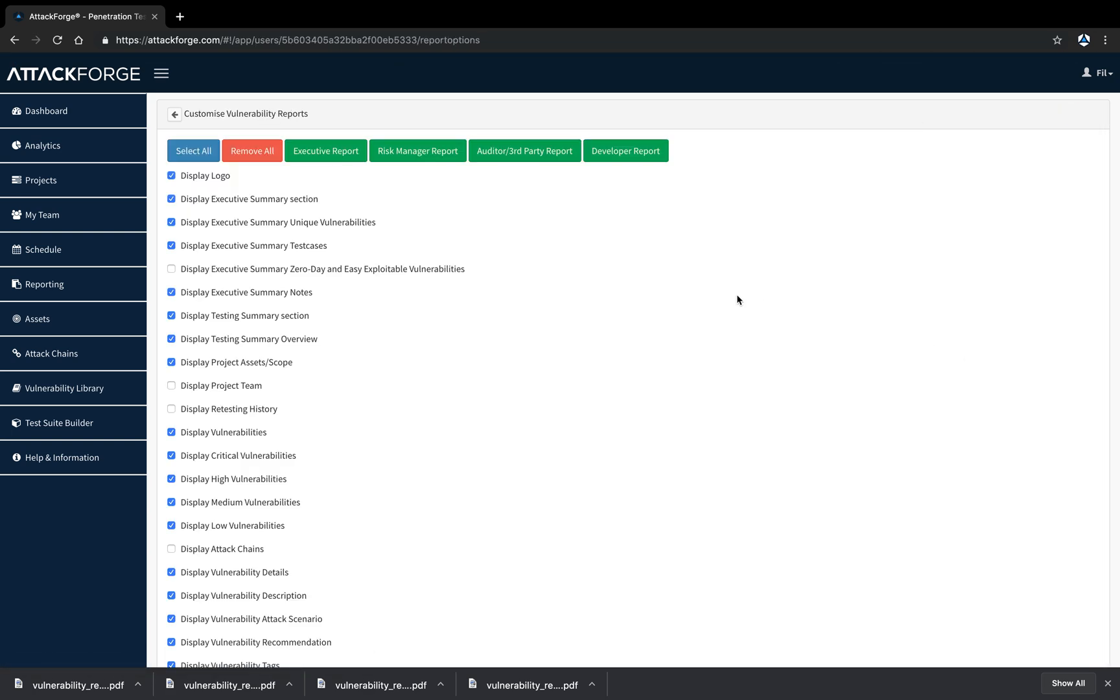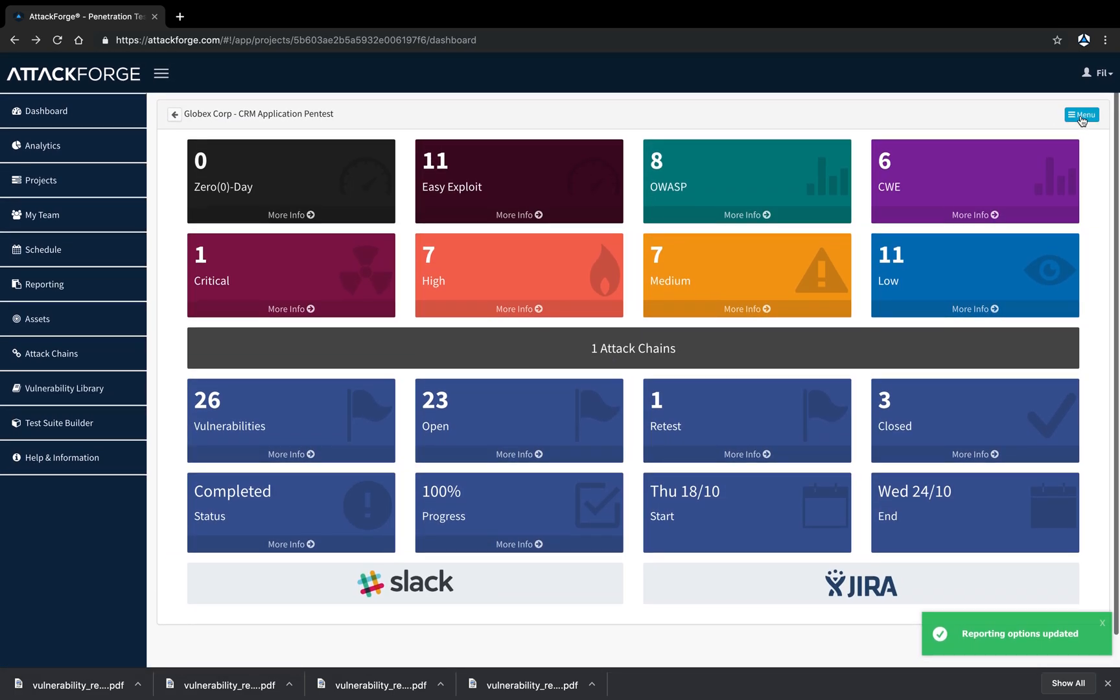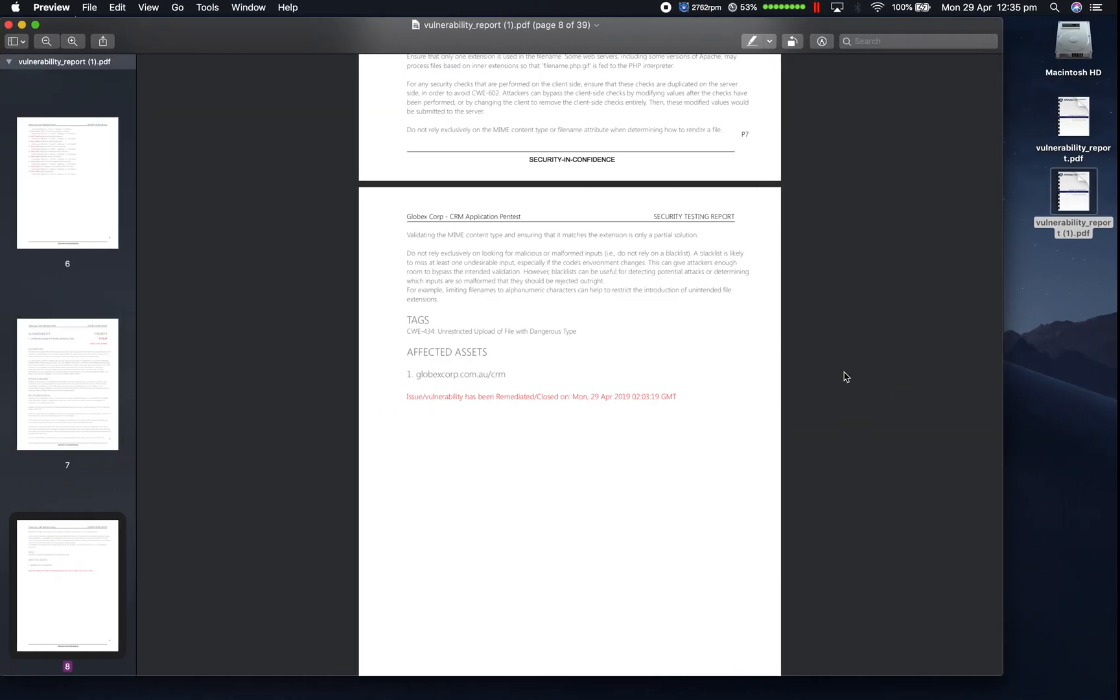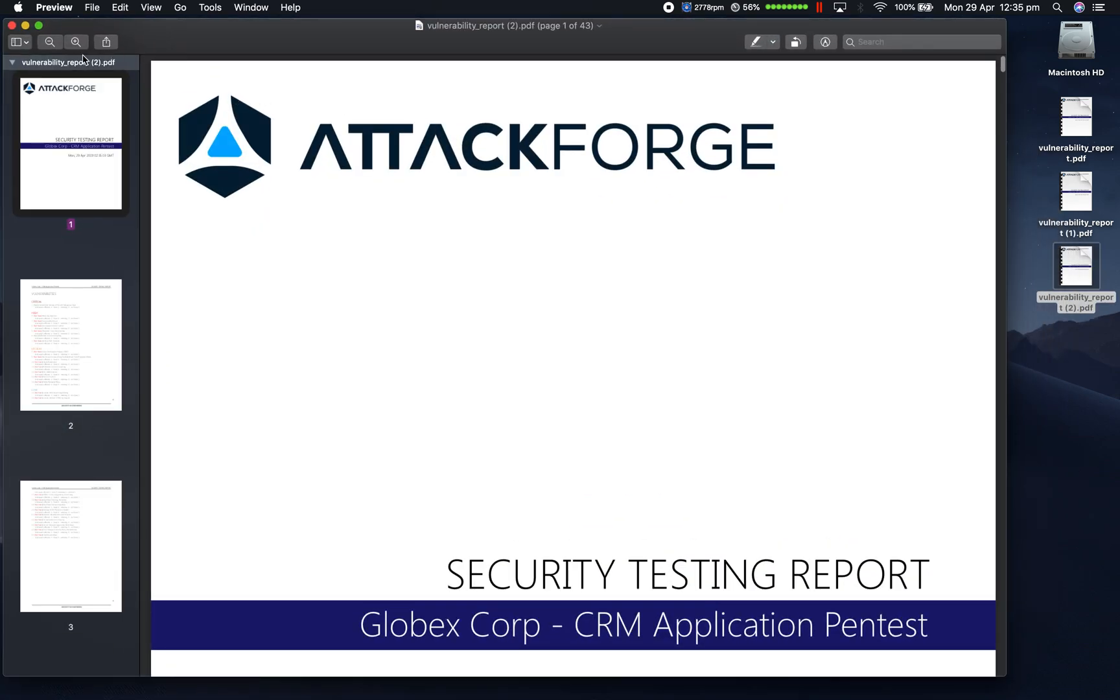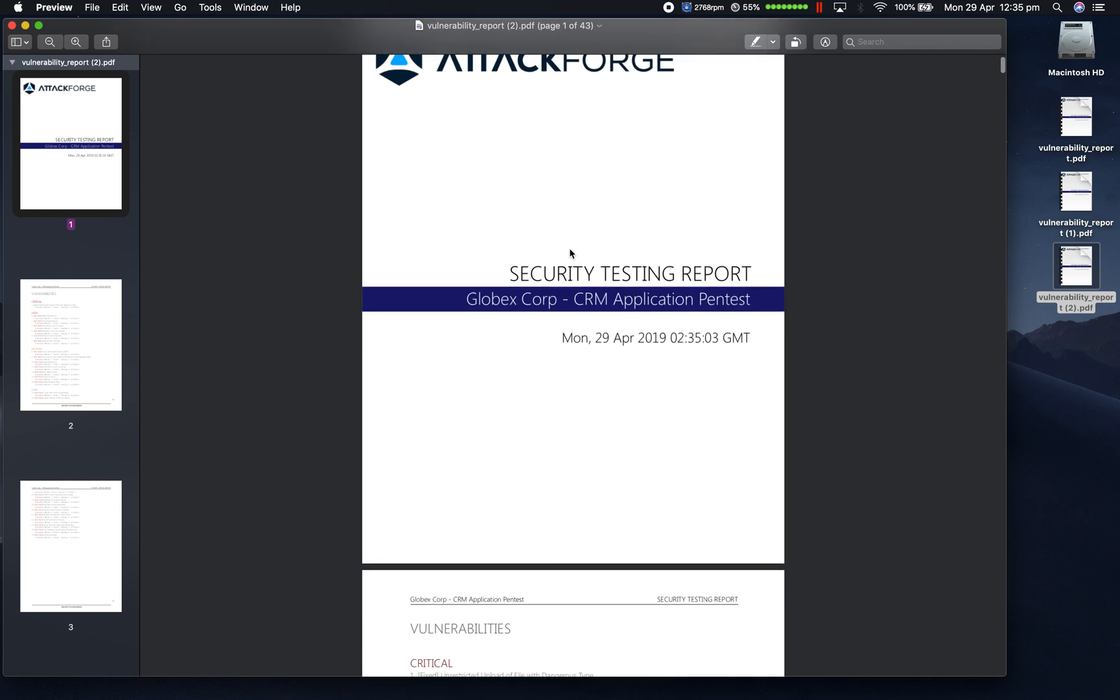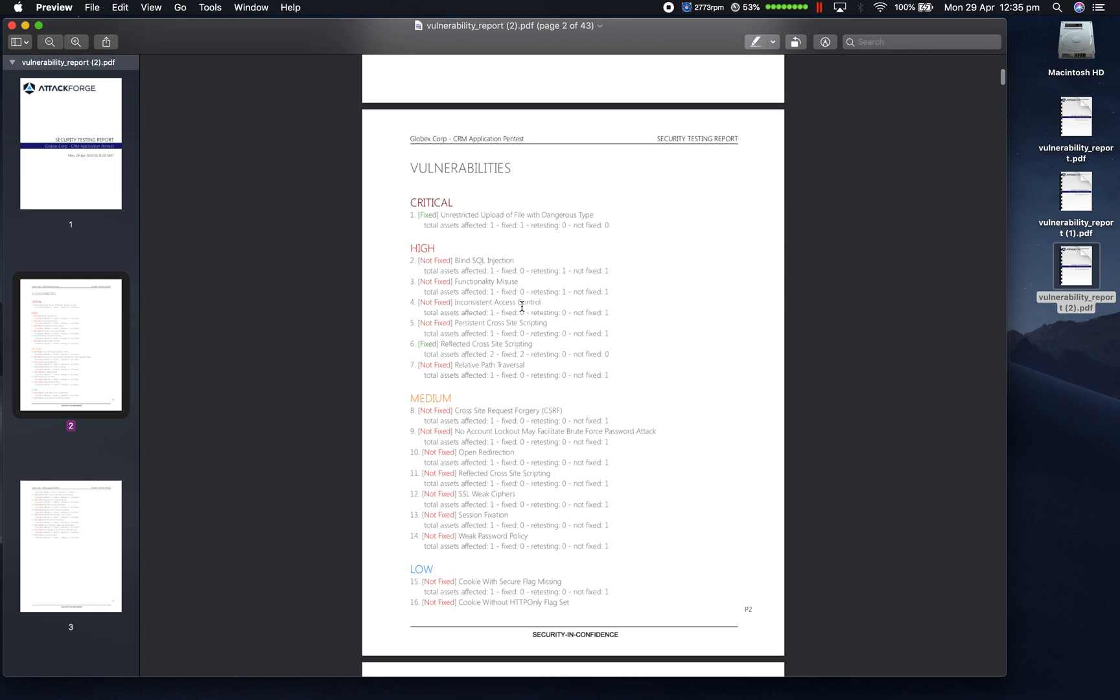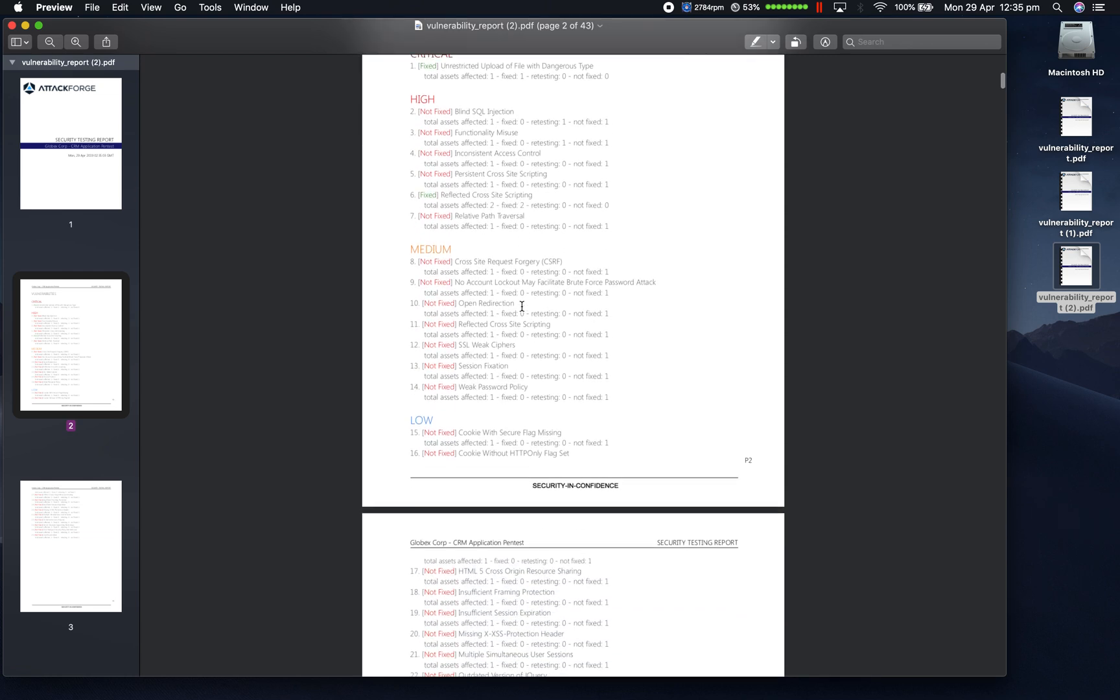And lastly, let's download a developer report. For developers, they only care about the issues and they need all the information to help them understand and reproduce each issue so they can fix it. So this report provides that information.